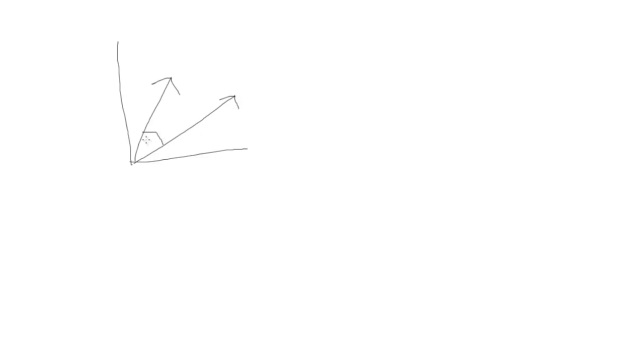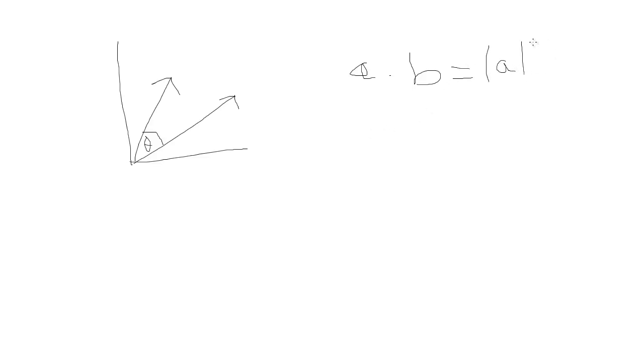The dot product is used to find the angle between two vectors. If we have vector A here and vector B here, it would be this angle here. Let's denote it: A dot B, the dot product, and this equals the magnitude of A times the magnitude of B times cosine theta.